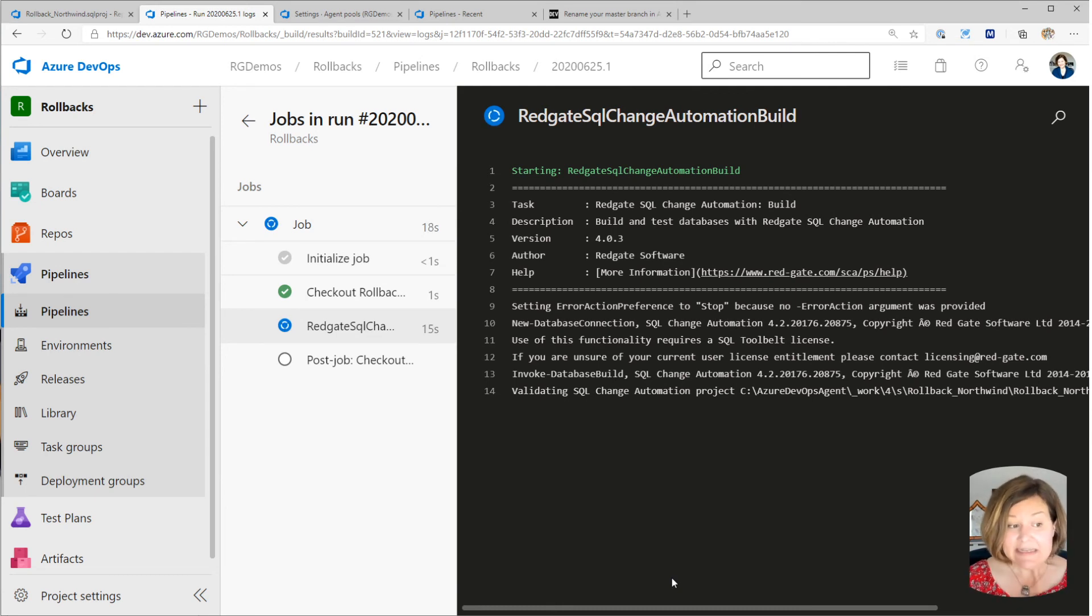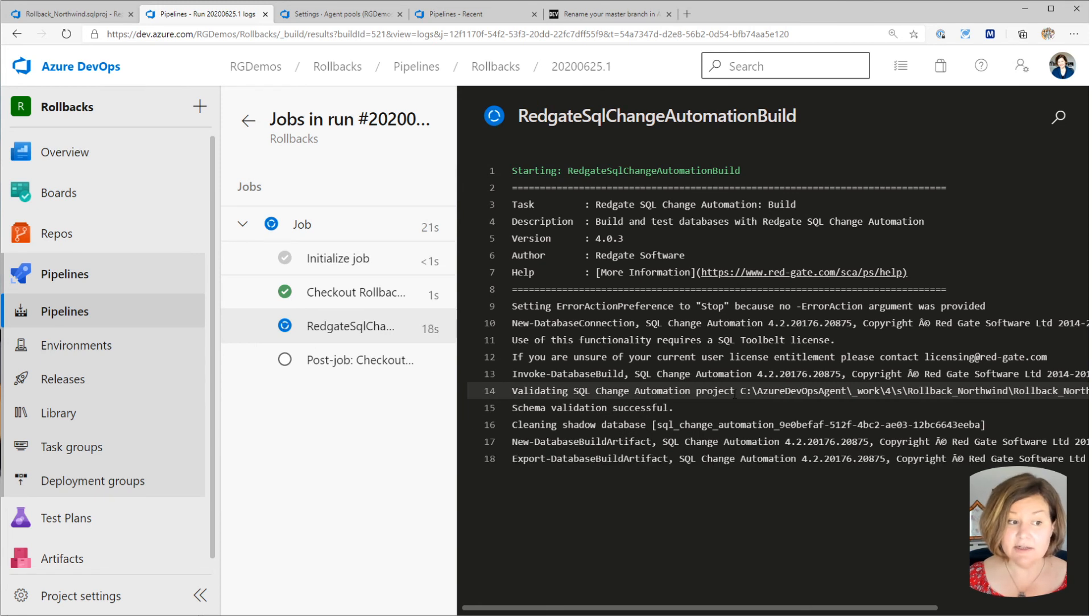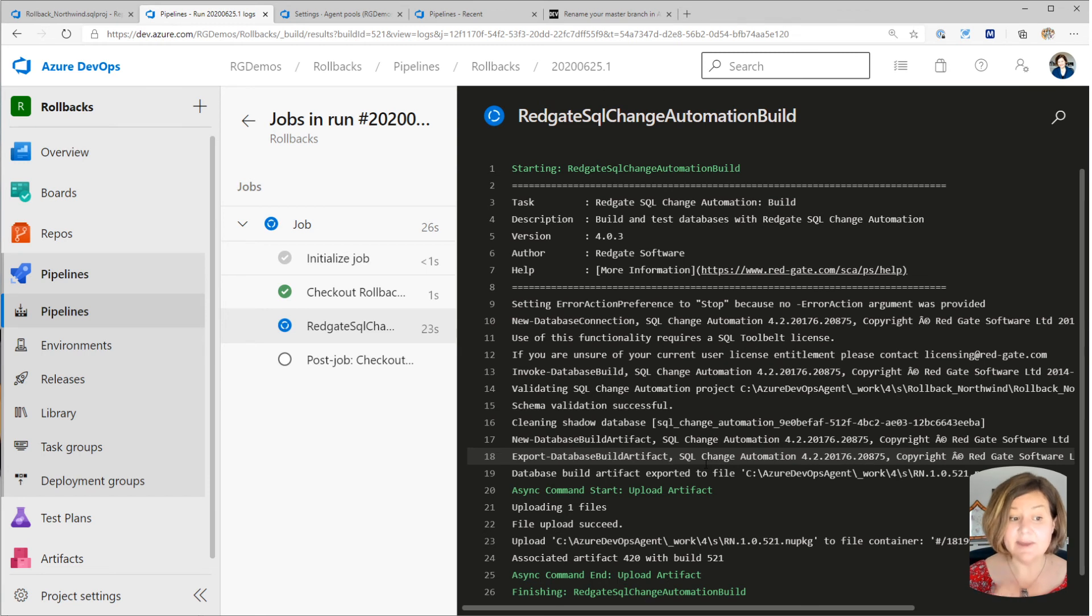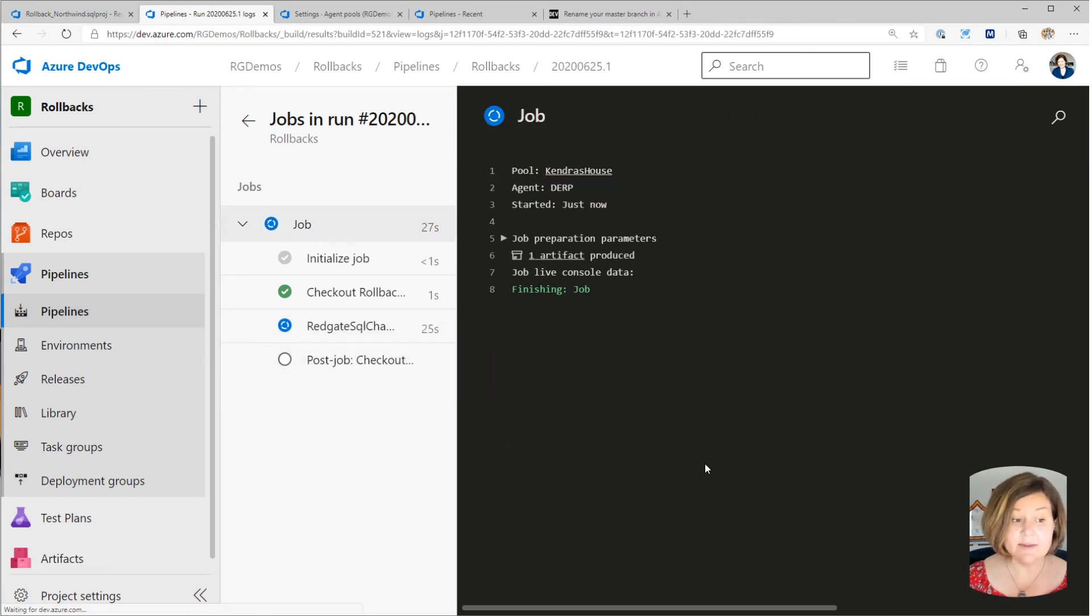So it's connecting to the database I specified. And first thing it's doing is it's validating my project. It then is creating, since I didn't specify the database name, it creates a database.